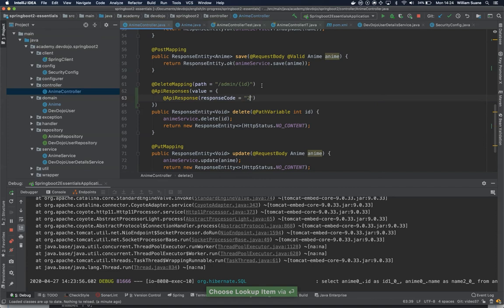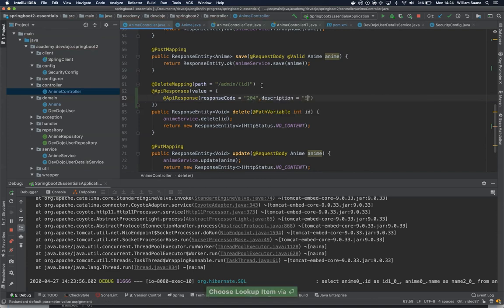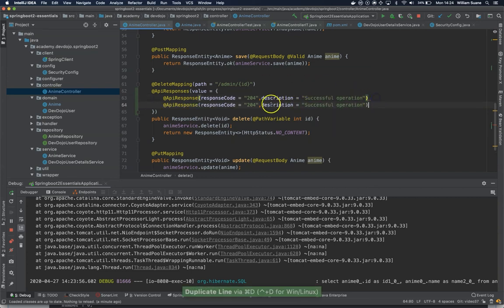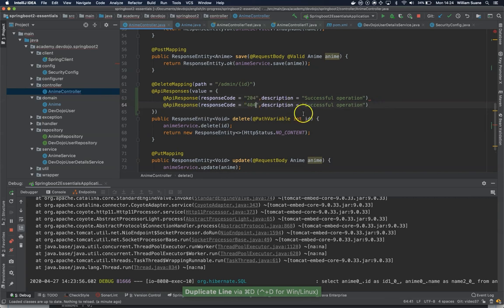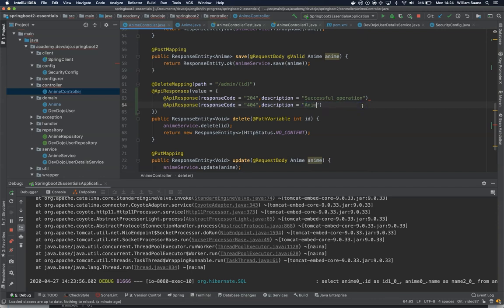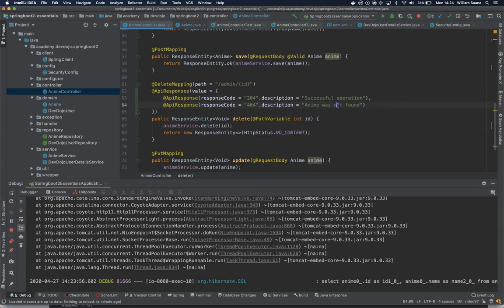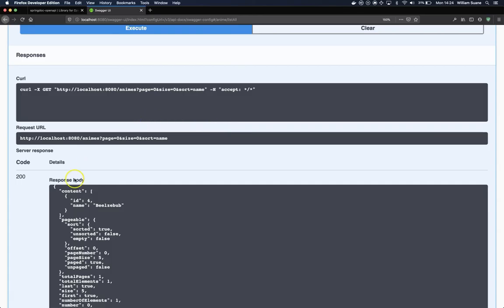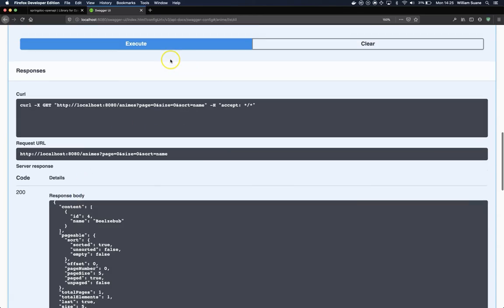The delete will return 204, and if we return 204, it means that successful operation. But if it returns 404, it means anime was not found. Or if you want to just copy and paste everywhere, just click not found. Let's see now.